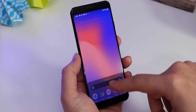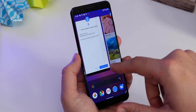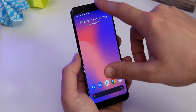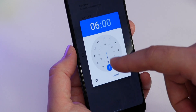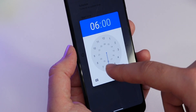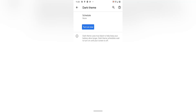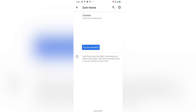Dark mode first appeared as a system-wide native setting on Android 10, but with Android 11 you can schedule it — or at least have more control over when it comes on and goes off. You can set it for sunset and sunrise, which some phones already do, or you can choose an exact time you want it to come on and an exact time when you want it to switch off again.